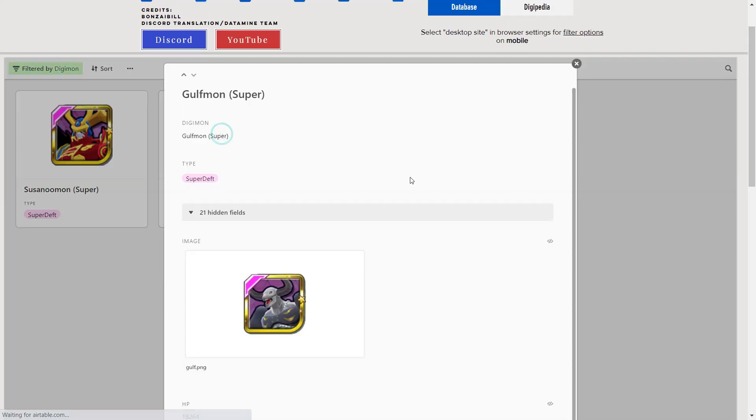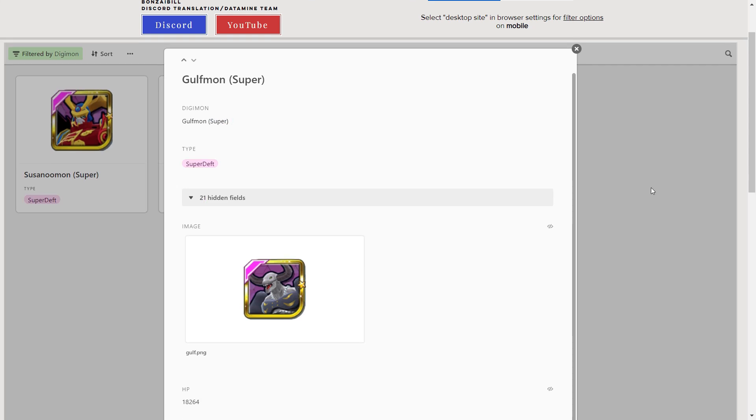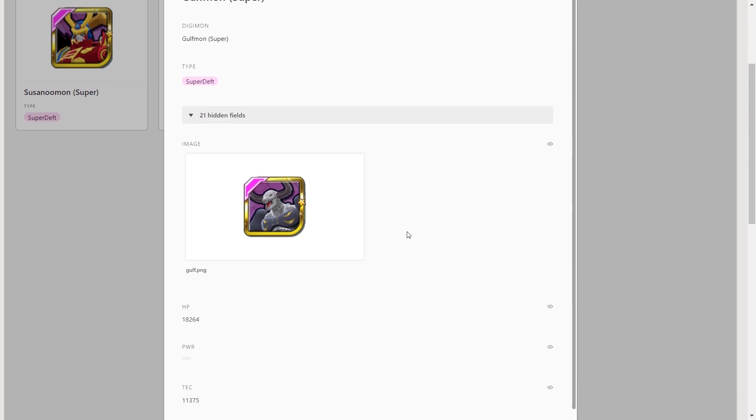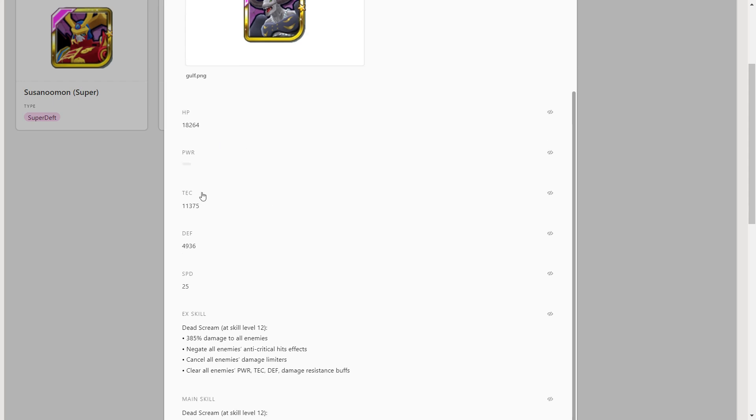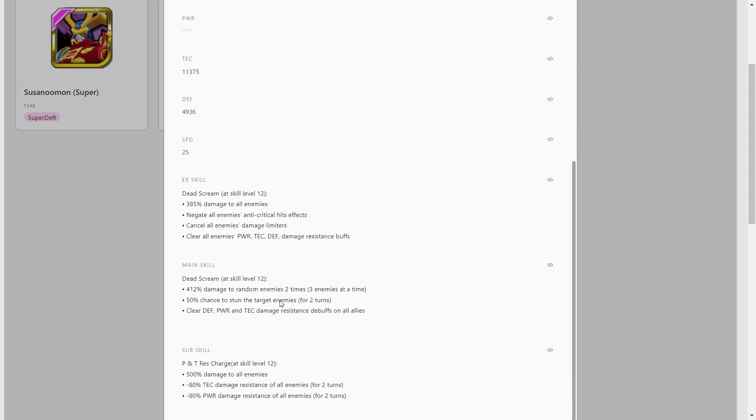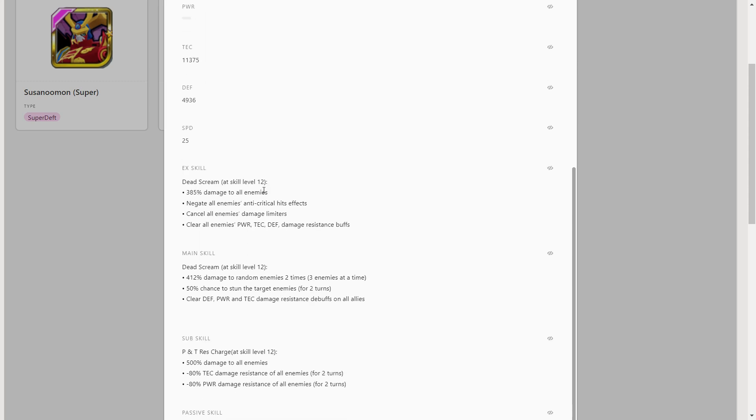Moving on to Gulfmon, this guy is super juicy by the way guys, prepare yourselves. Good HP, really good HP. This guy is a tech deft type, not great tech stat, really high defense and an okay speed. His EX skill hits all enemies, gets rid of anti-crit, gets rid of damage limiters and gets rid of power, tech defense and damage resistance buffs.